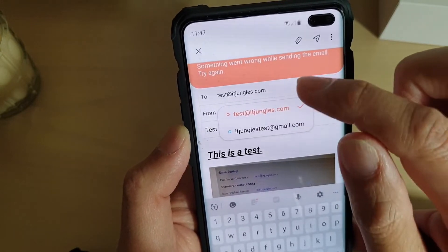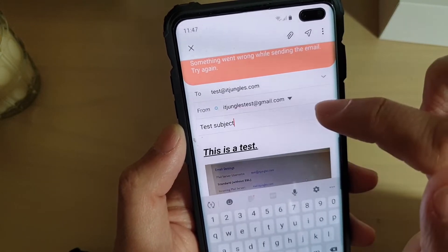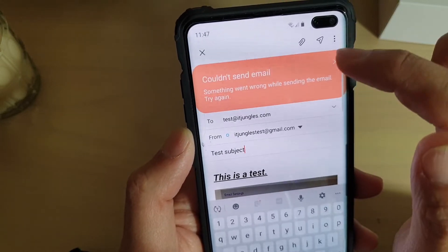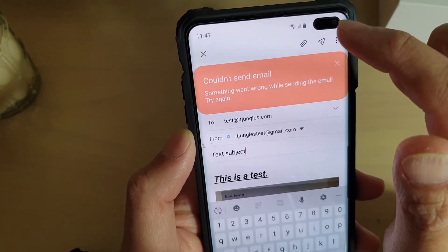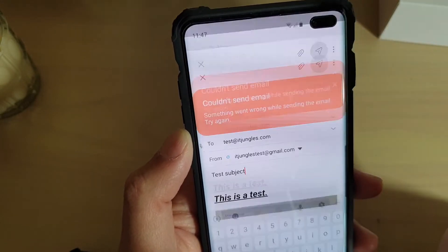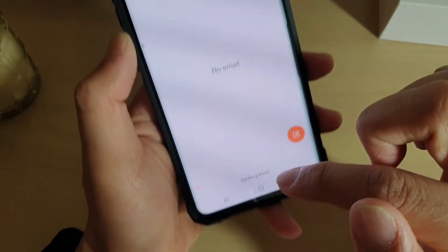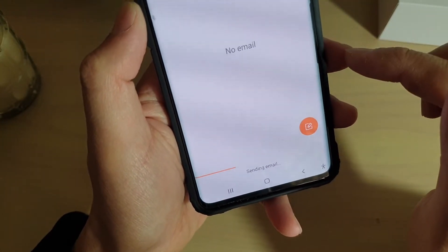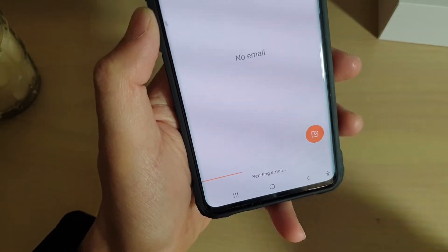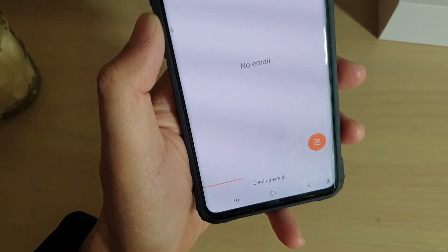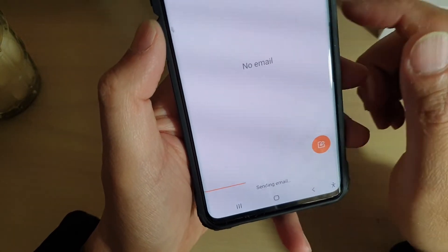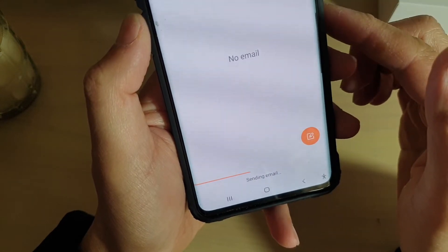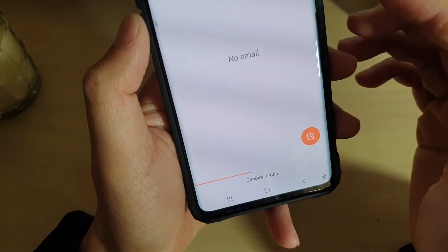I'm going to choose a different account — this one is from Gmail. I'll use the Gmail account to send out the email and see what happens this time. I'm going to tap on the send button. It says 'Sending email' as you can see down here. This image is quite big — it's 8MB — and you can see it's trying to upload the photo, which is why it's taking so long.